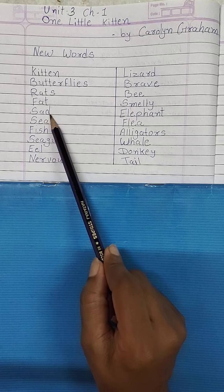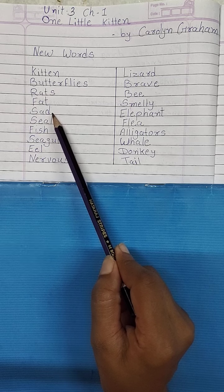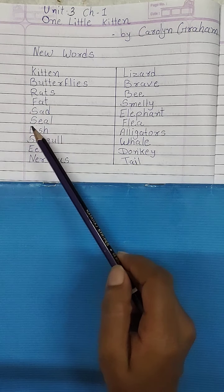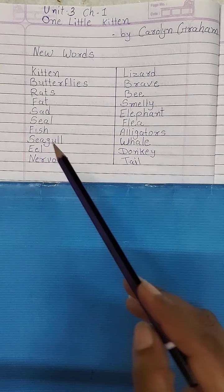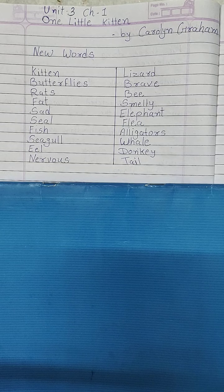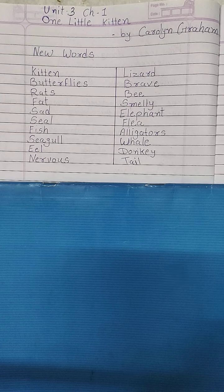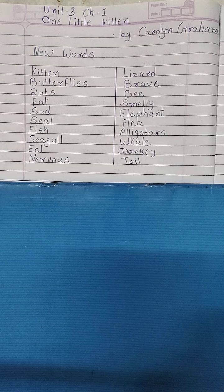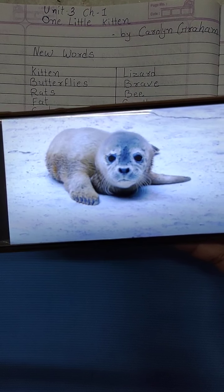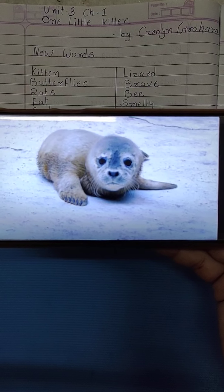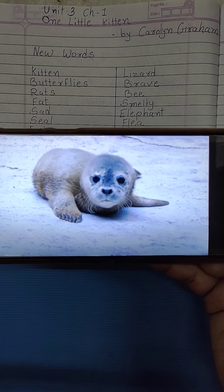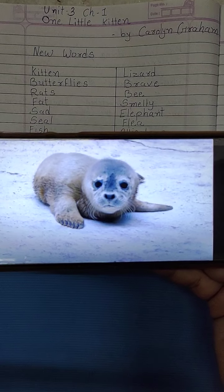S-A-D, Sad. Sad यानि Unhappy, यानि दुखी. आप कई बार कोई चीज नहीं देते हैं आपको, तो आप दुखी हो जाते हो, Sad हो जाते हो. S-E-A-L, Seal. Seal एक दरियाई एनिमल है जो दरिया में रहता है. यह Picture है Seal का. S-E-A-L, Seal. यह दरिया में रहता है.